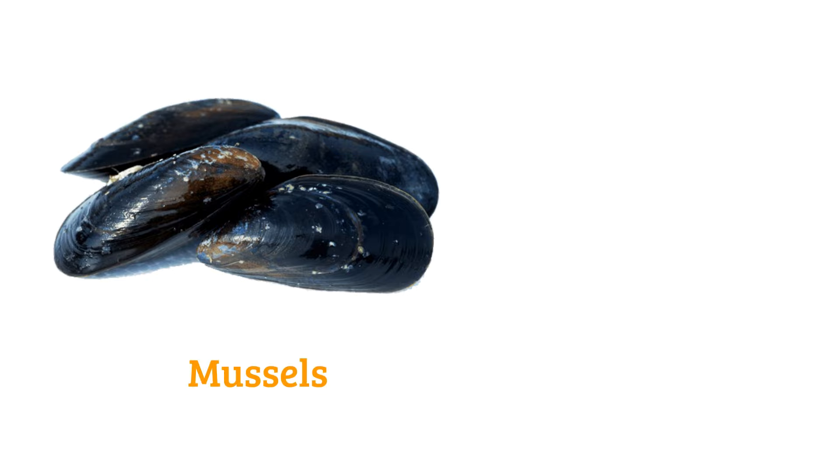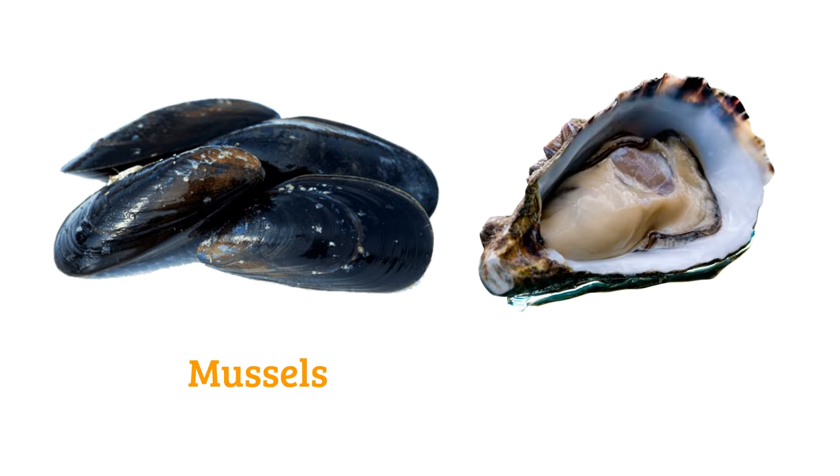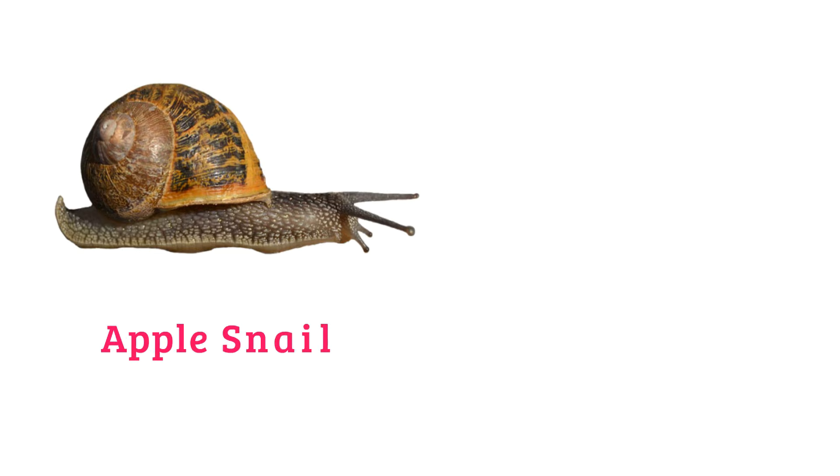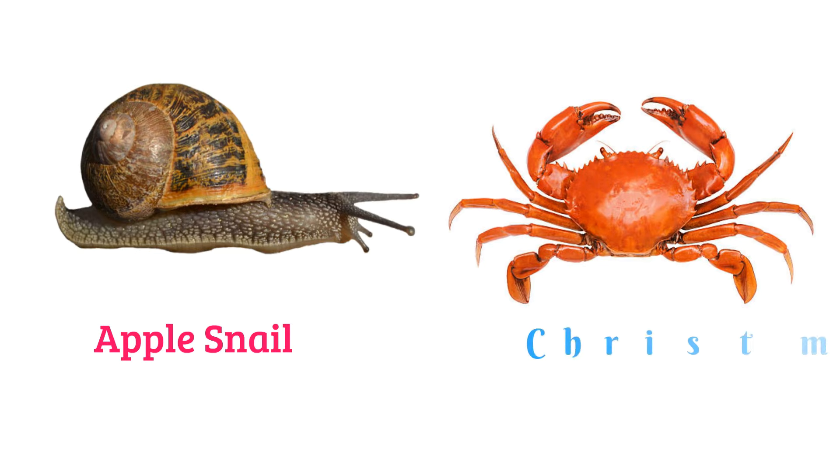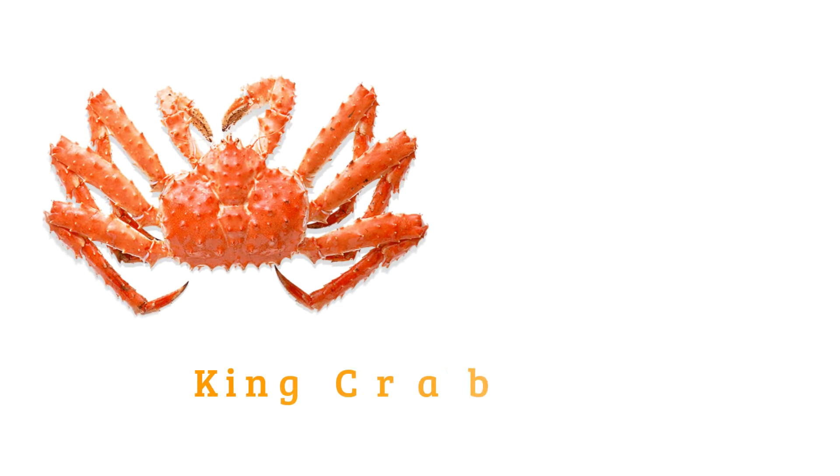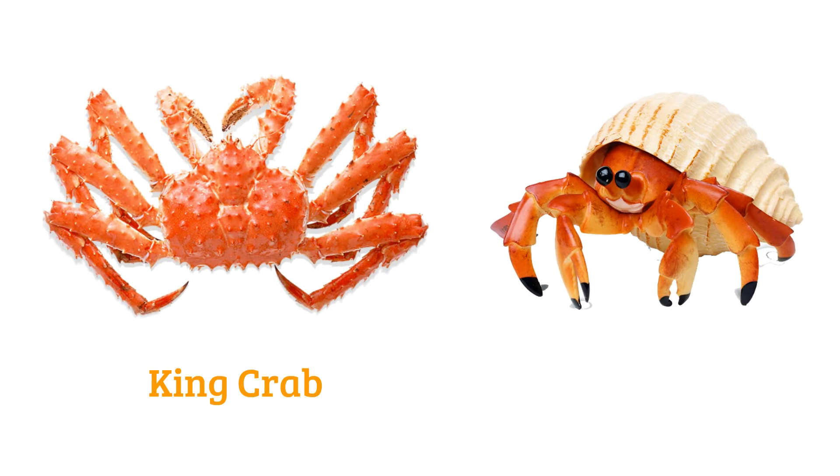Mussels, oyster, apple snail, Christmas island red crab, king crab, army crab.